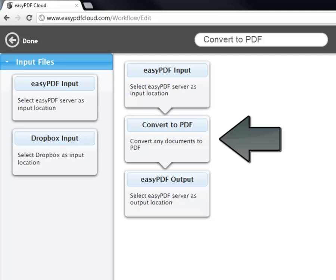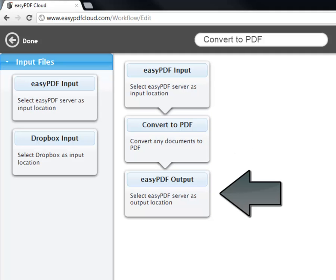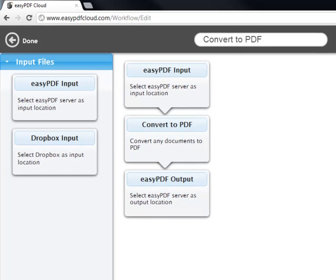Then, you have operations in the middle, and finally, output at the end. This is a simple workflow because there is merely one operation, converting a file into a PDF.